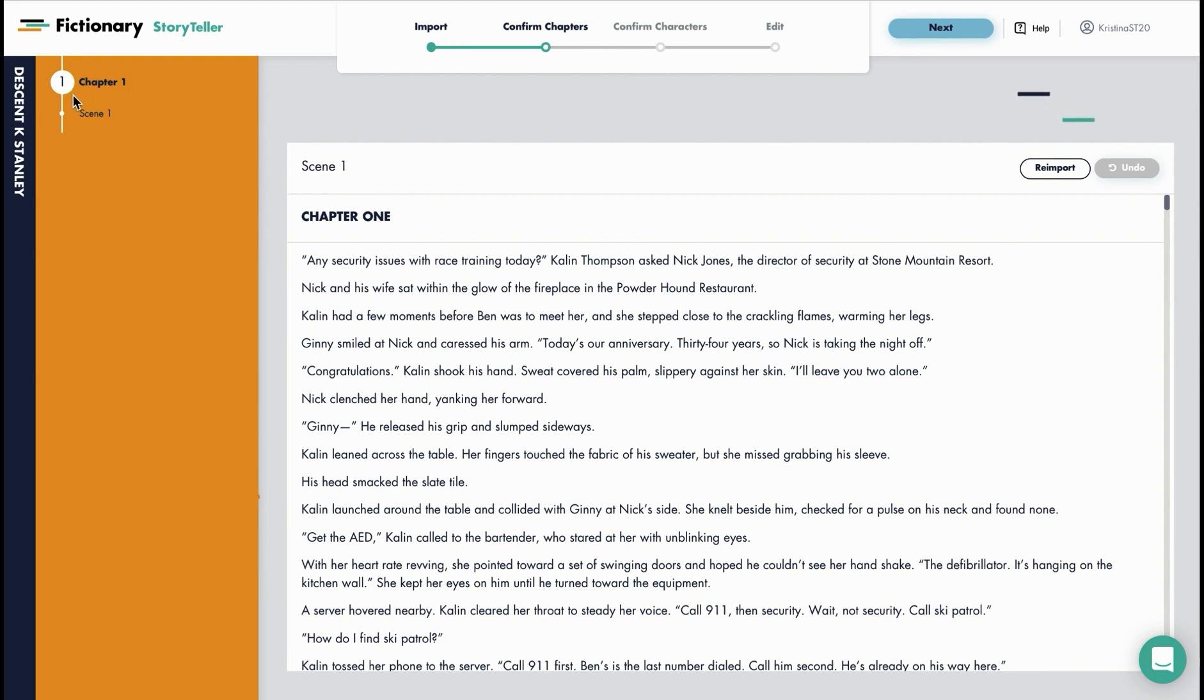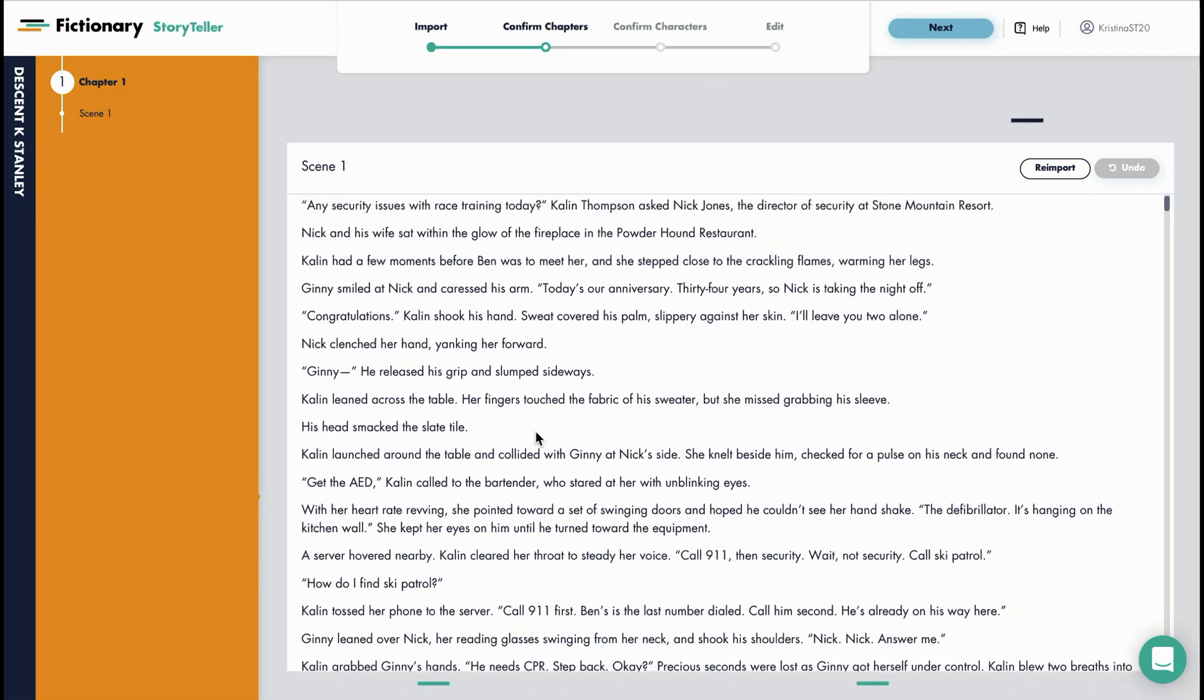Storyteller creates powerful visuals based on the scene structure of your story, so it's important to organize your story based on chapters and scenes.